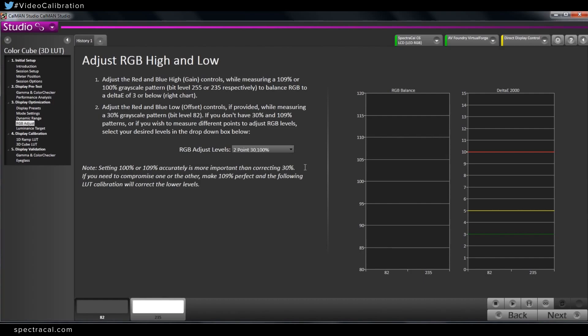Most monitors and displays have a two-point white balance adjustment. It's essentially like an individual RGB control for the brightness and the contrast, or high and low.